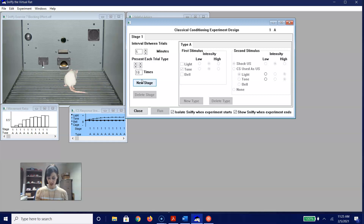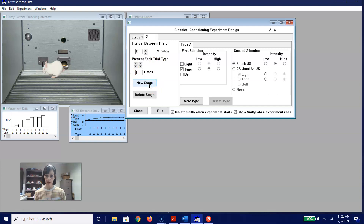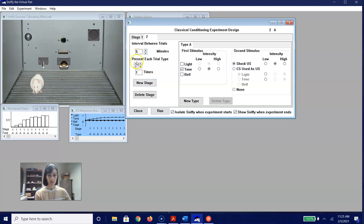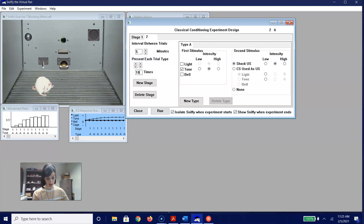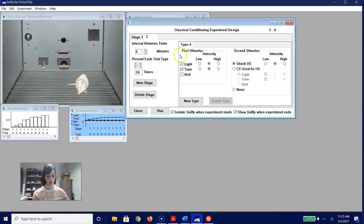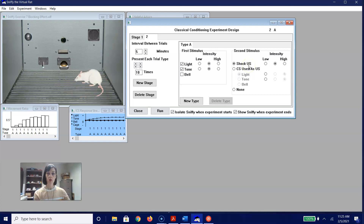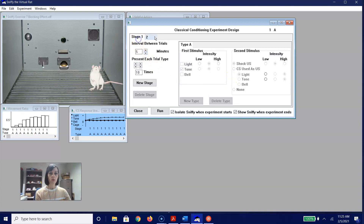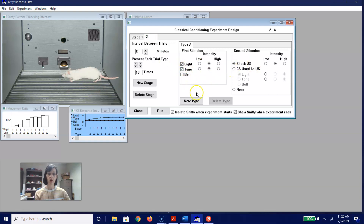Now we're going to move into blocking Stages 2 and 3. We create a new stage — Stage 2 — with five minutes between trials, each trial type presented ten times. We are going to do a compound stimulus: a medium intensity light and a medium intensity tone, paired with a medium intensity shock. So Stage 1 was one conditioned stimulus — the tone — and here in Stage 2 we are pairing a light with a tone as well as a shock.